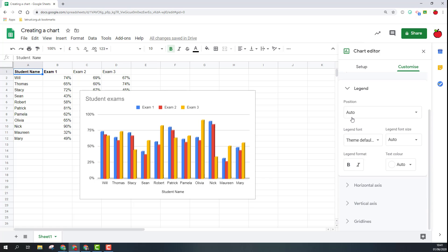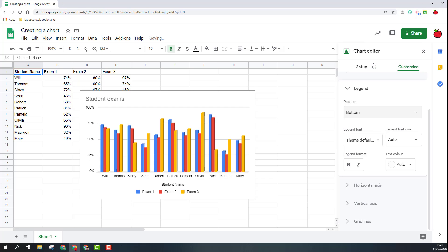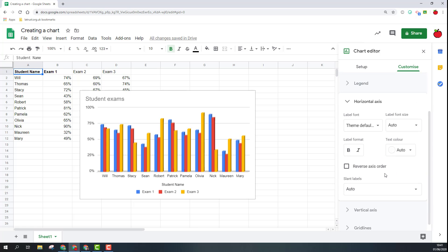Next option we have is legend. Now with the legend you can move this around manually but I'd recommend just using this. I want my legend at the bottom, I can move that there. Again font color things there. Axis title, so again we've got axis title font color and also where we want it to appear.